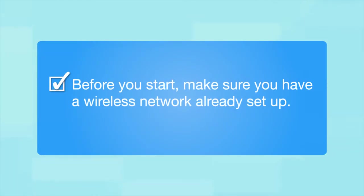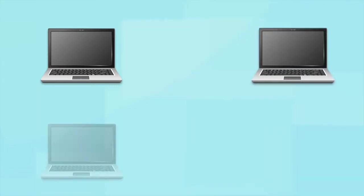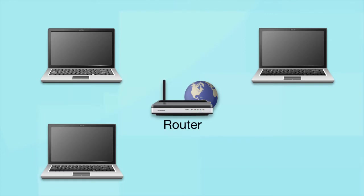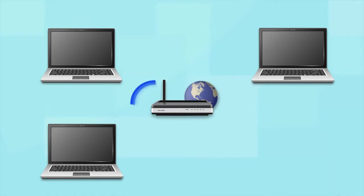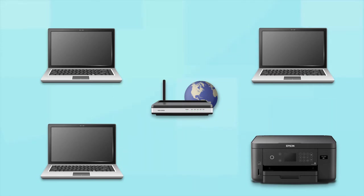Before you start, make sure you have a wireless network already set up. Your network may include one or more computers or devices and an internet modem connected to a router. Before making a connection, make sure that your router is wireless.